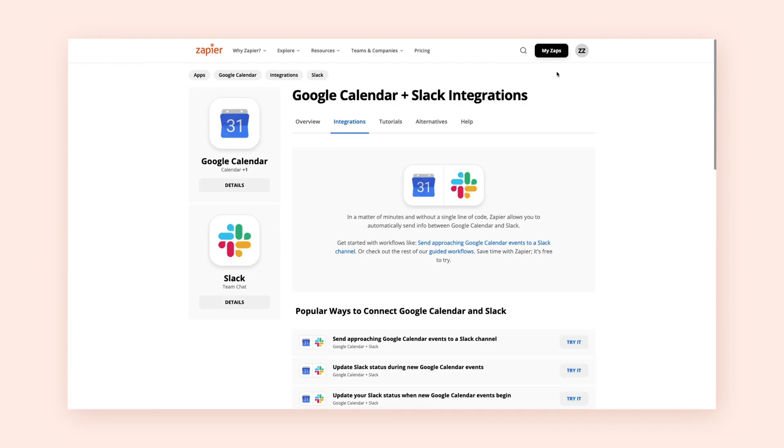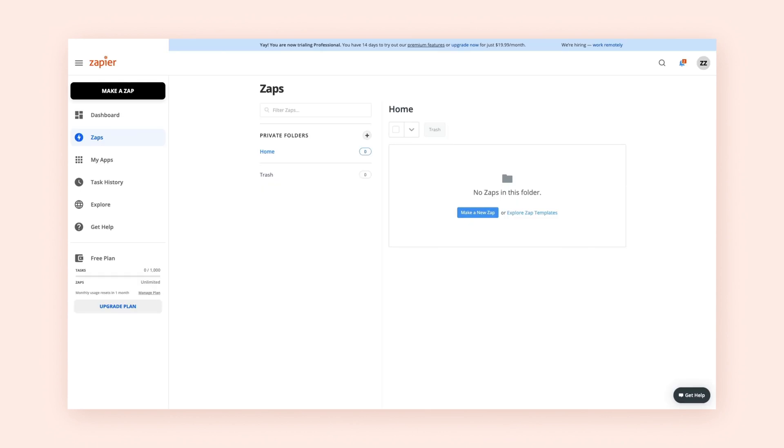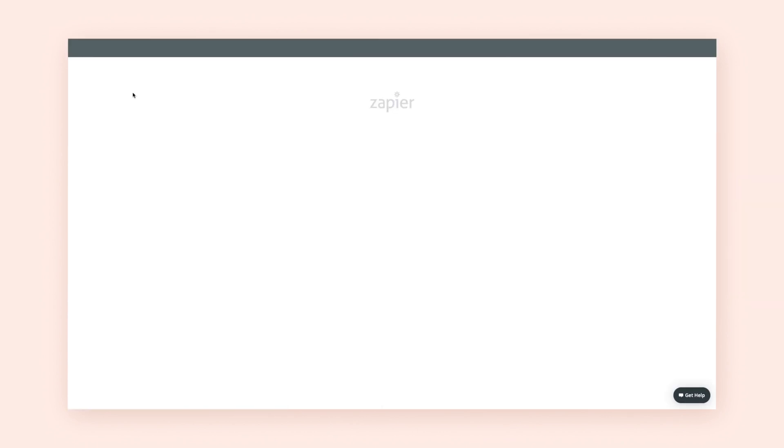Let's say we keep forgetting to update our Slack status, so we want to update it automatically whenever an event in our Google Calendar begins. Click on Make a Zap to access the Zap Editor.